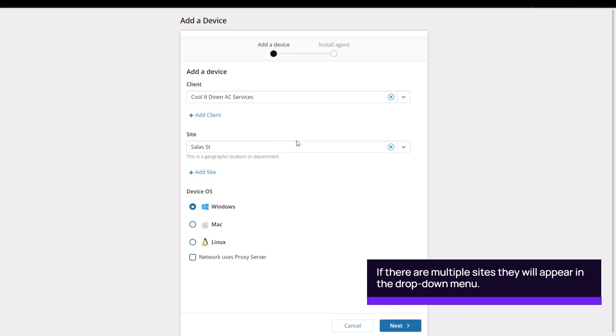In this example, we will add the device to Cool It Down AC Services. The site, Salus Street, automatically populates.